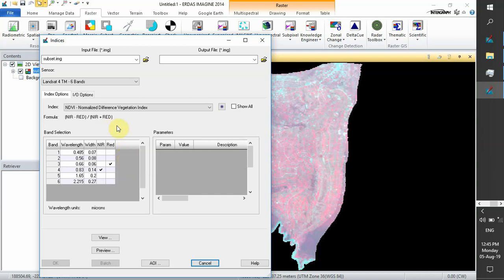The formula we are going to use to perform our NDVI, which stands for Normalized Difference Vegetation Index, is near-infrared minus red divided by near-infrared plus red.